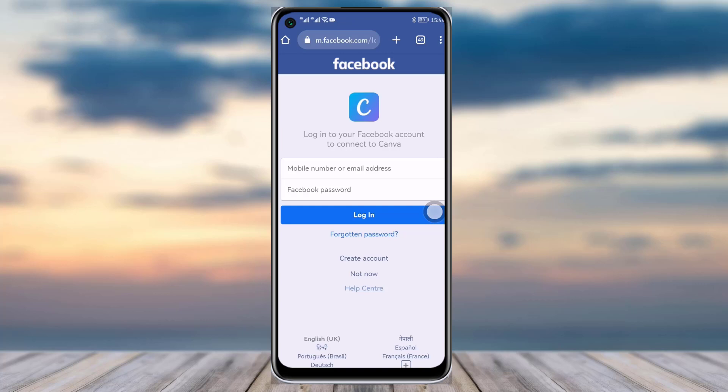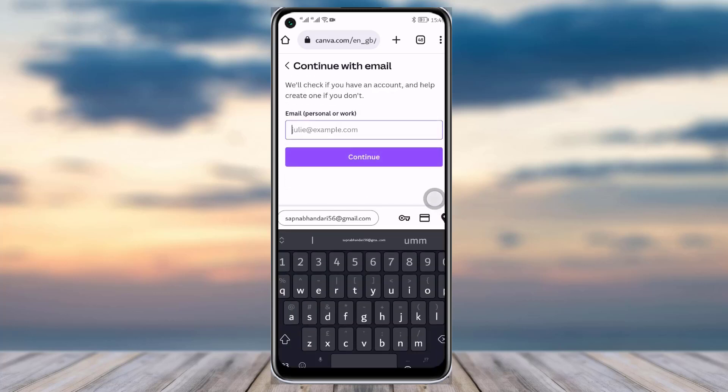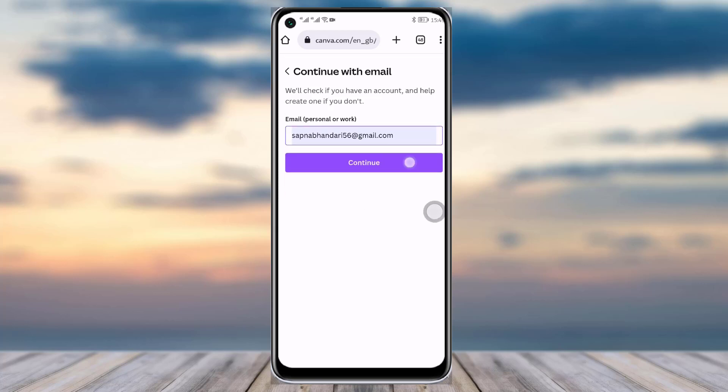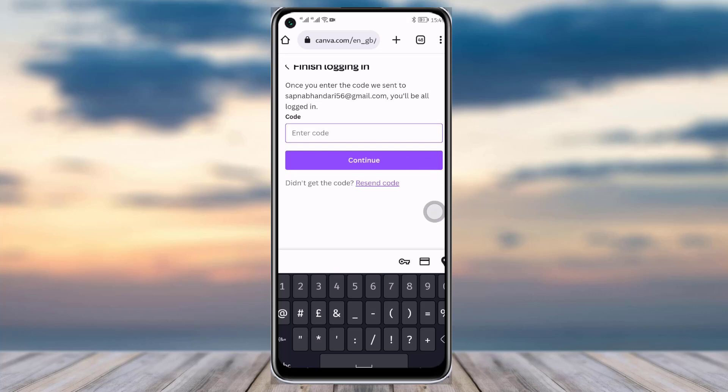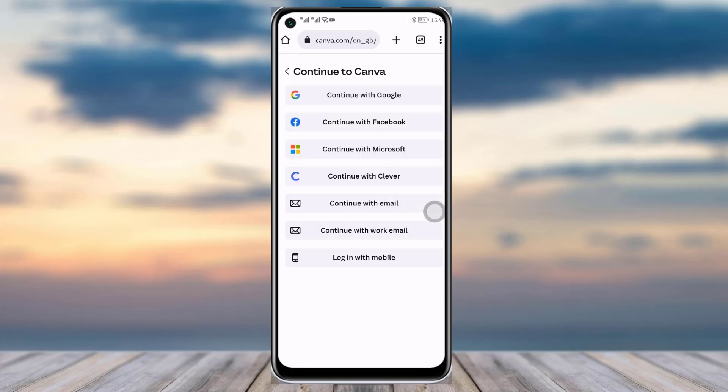Another option is continue with email. Simply tap on it, add a new email address, tap on this continue option, and as you can see, once you enter the code over there you can simply just tap on continue and you will get logged in with your email.